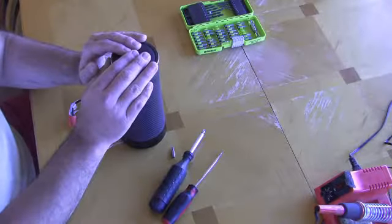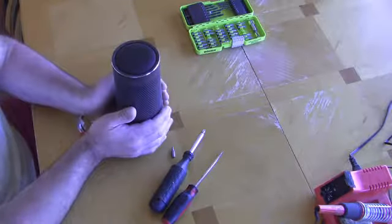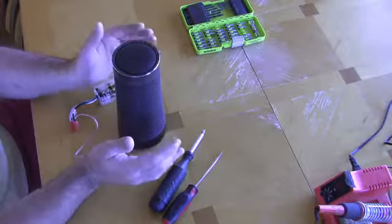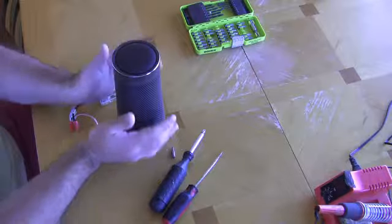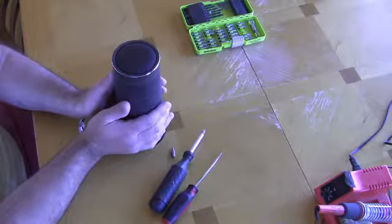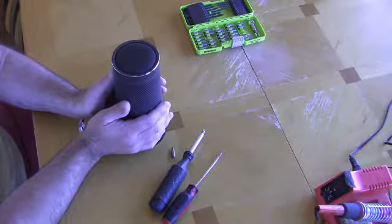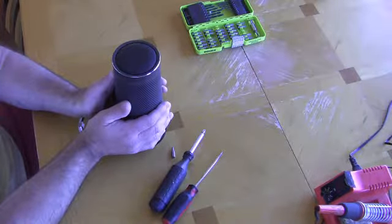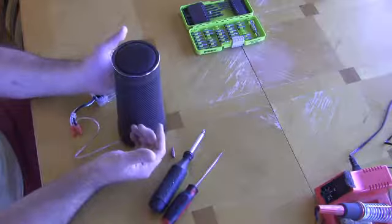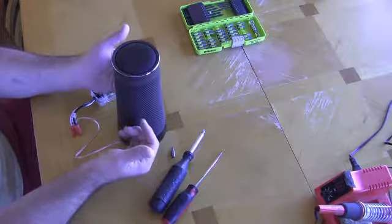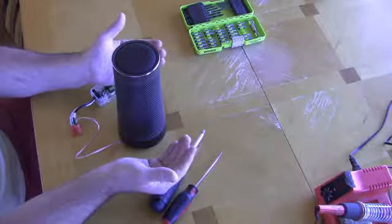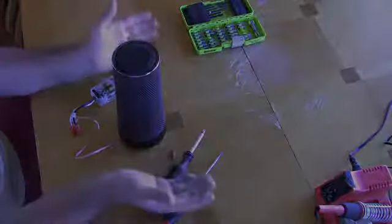So, I'm going to go ahead and take this apart. This will be part one. Part two, I'm actually showing you the mod that I'm doing in order to connect this up to my whole house audio system. And then part three, you'll be actually putting it into the whole house audio system and see how it works.